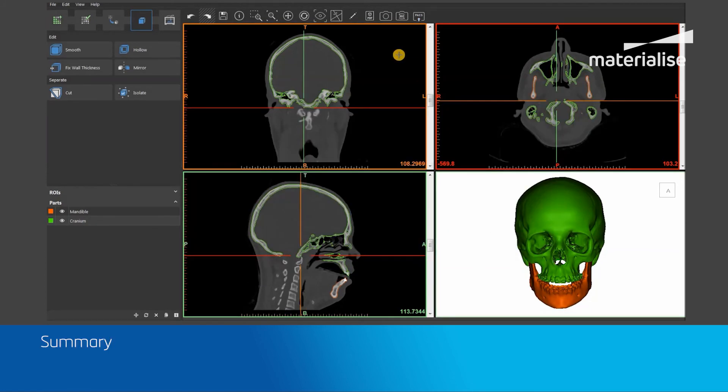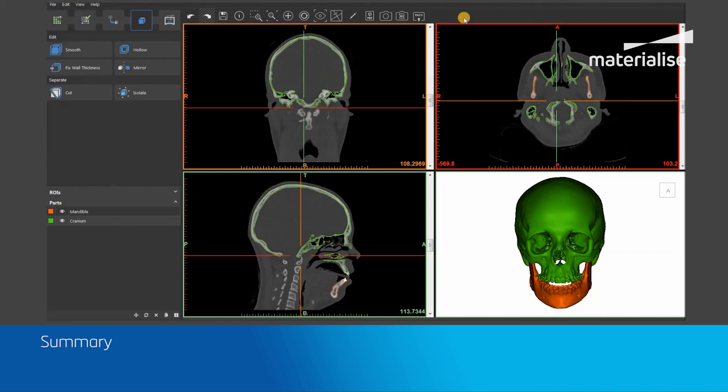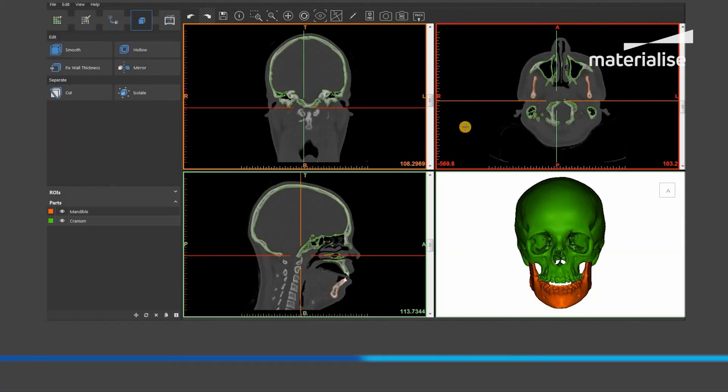In conclusion, I have shown how the Export 3D View, the Export 360 Degree View, and the Send to PACS tools work within a Materialise Mimics Imprint project. Thanks for watching this video tutorial. If you have any questions, please do not hesitate to contact us.